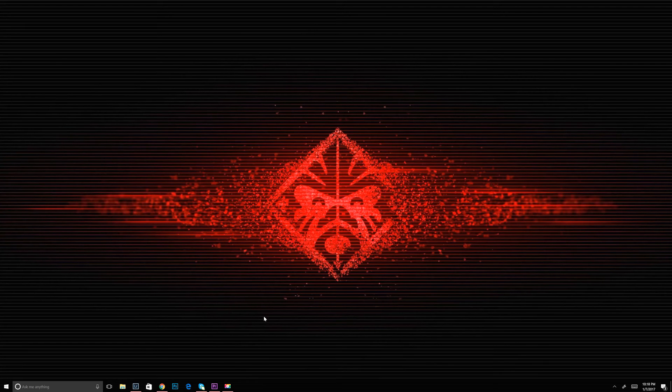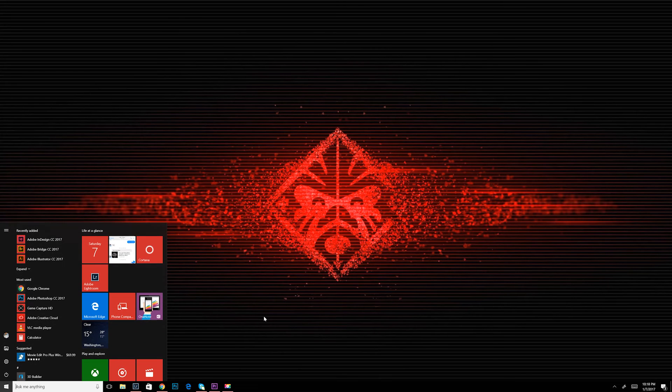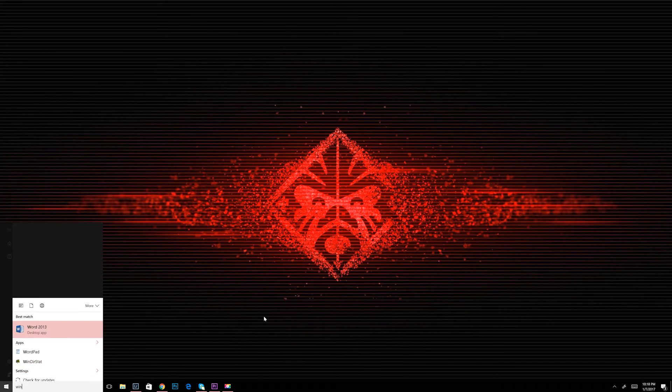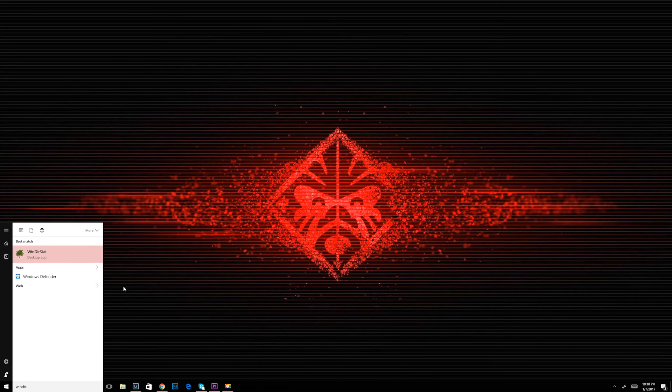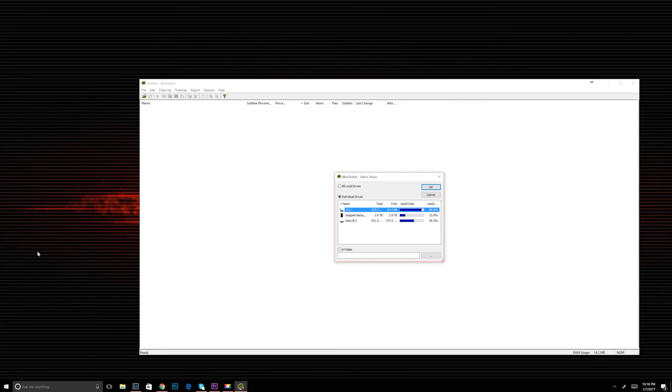What's up everyone? So today I'm going to go over a product called WinDirStat. It's a free tool for finding out what files are taking up all the space on your hard drive. If you get that notification that says your disk is almost full, this is a great tool.